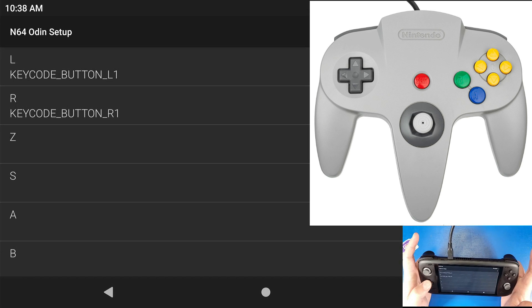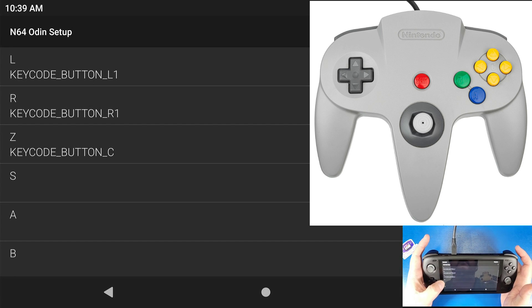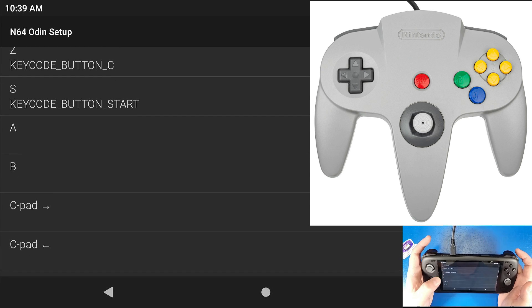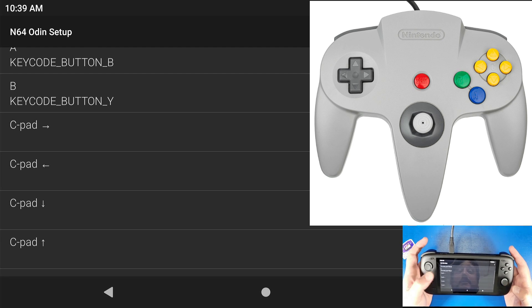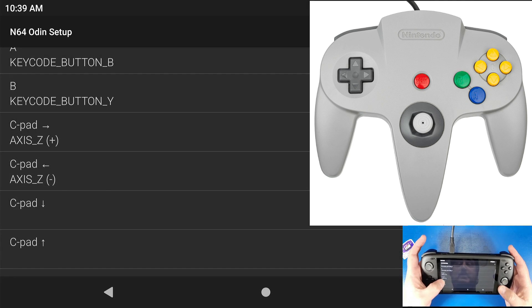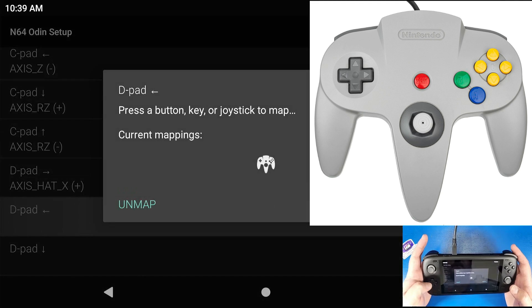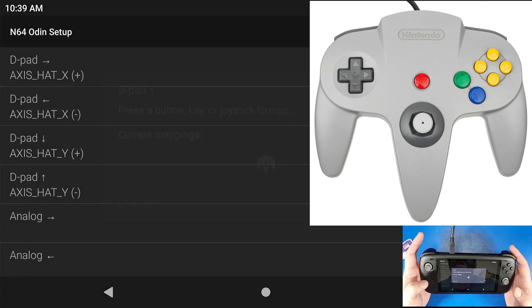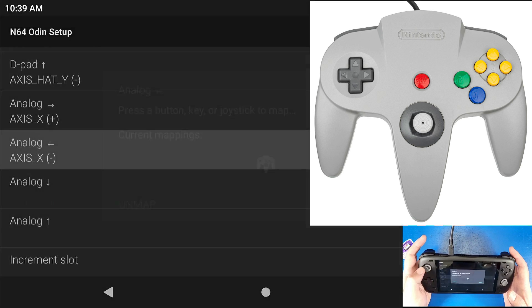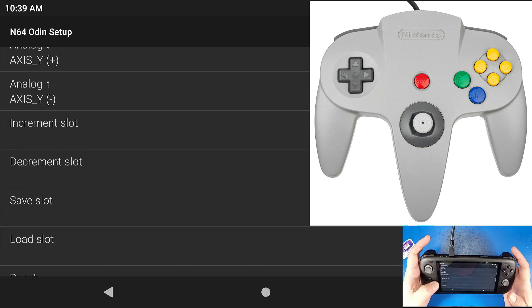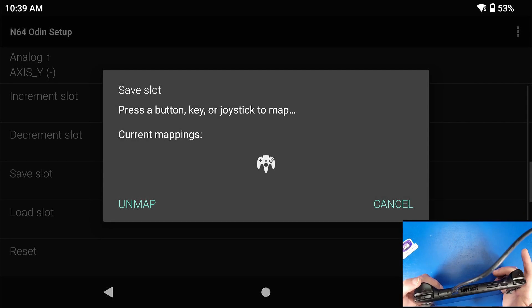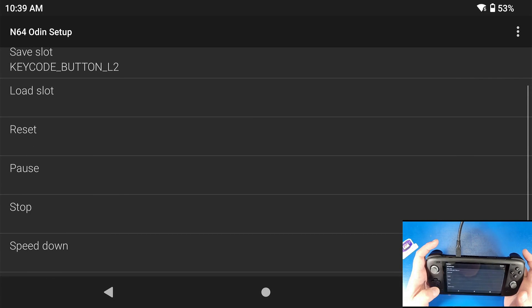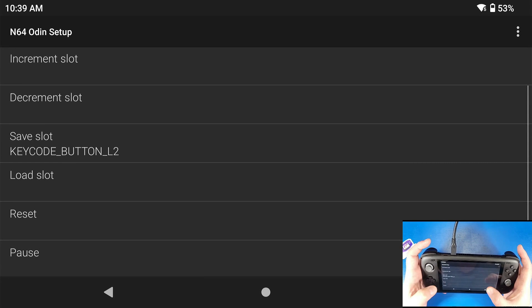Click OK and now you can select the buttons for each input. L is my L1, R1 is my R1. My Z is going to be M1, which is the back button. S is the Start button. A is mapped to B, and B is mapped to Y. For the C-pad I use my right joystick — C-right, C-left, C-down, C-up. The D-pad is straightforward. Analog is the left analog stick. For hotkeys, I use L2 for save slot. If you don't want save states, just don't press a button for that.